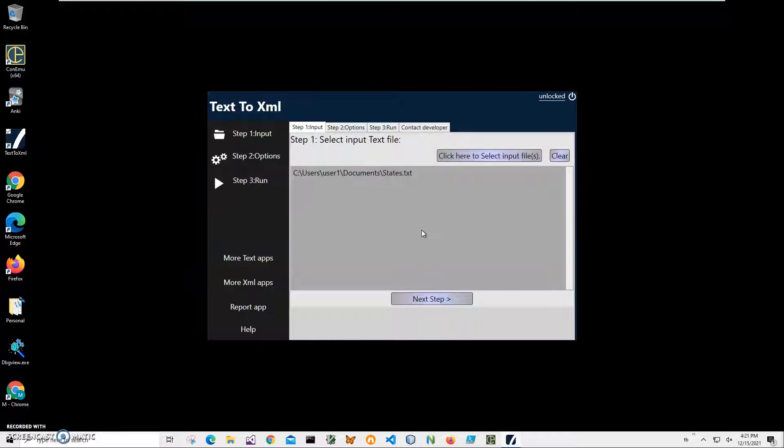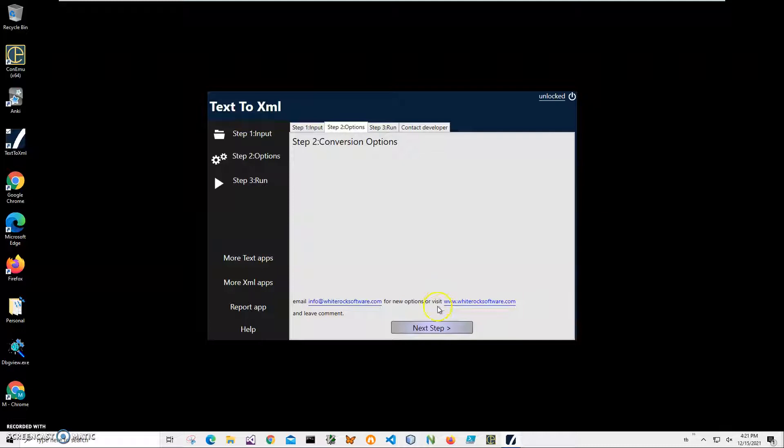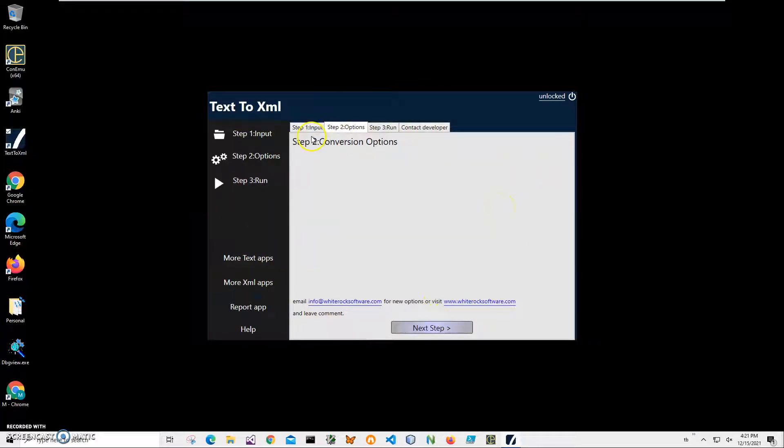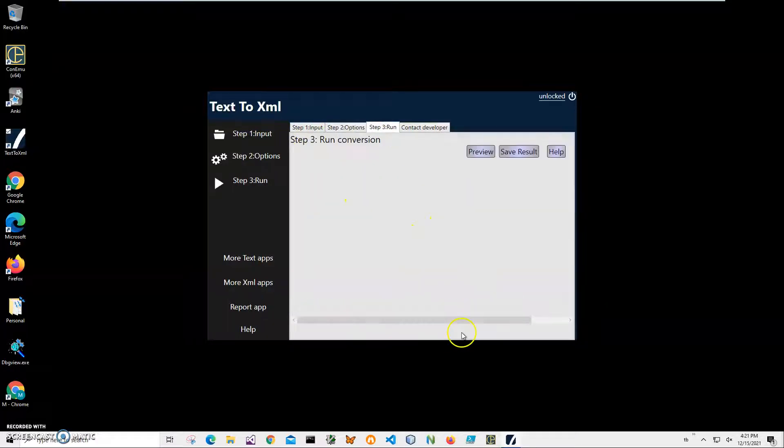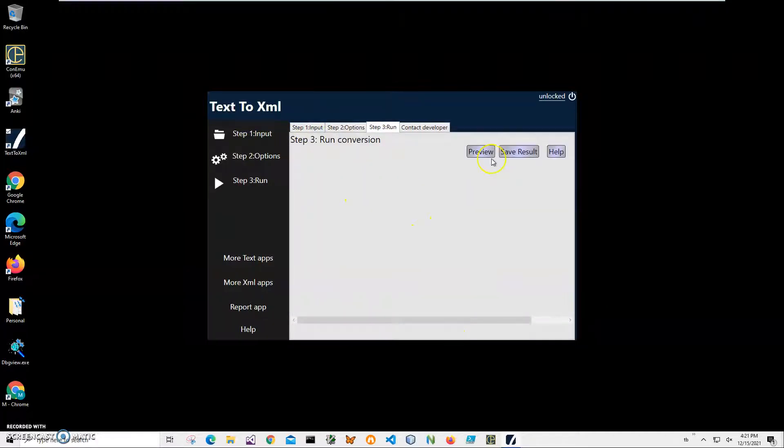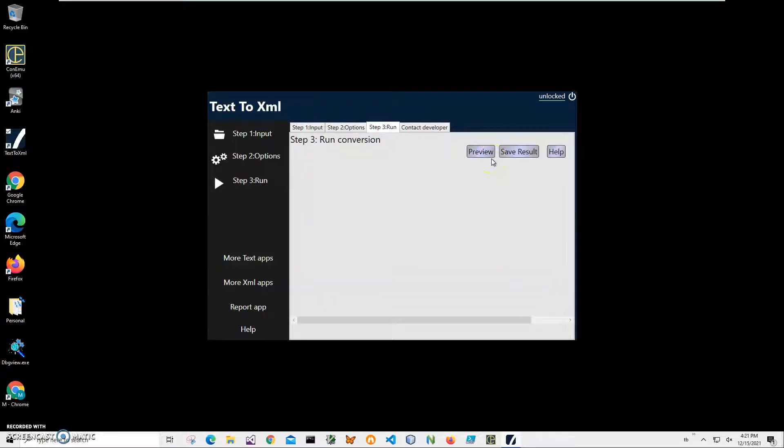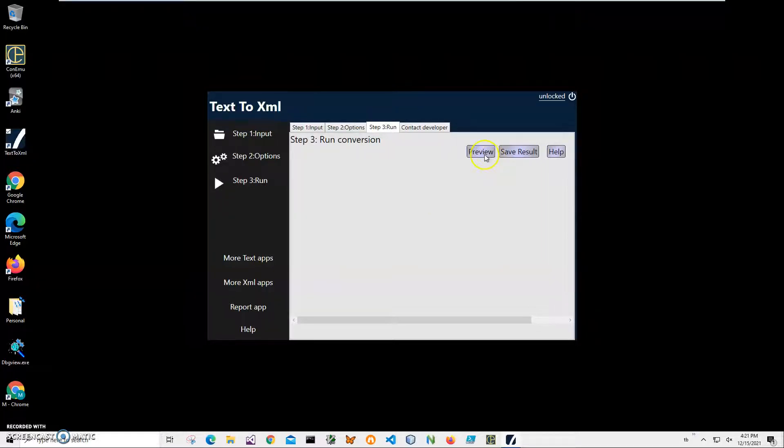Click on next step. There are no conversion options here. If you think of any conversion options, please let me know. Right now, click on next step.